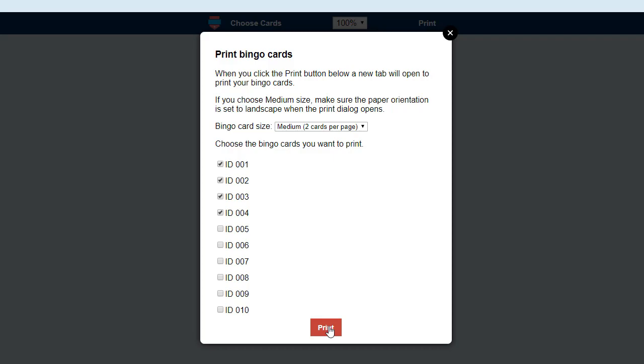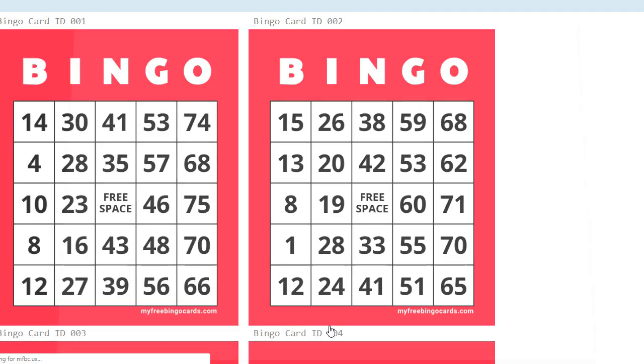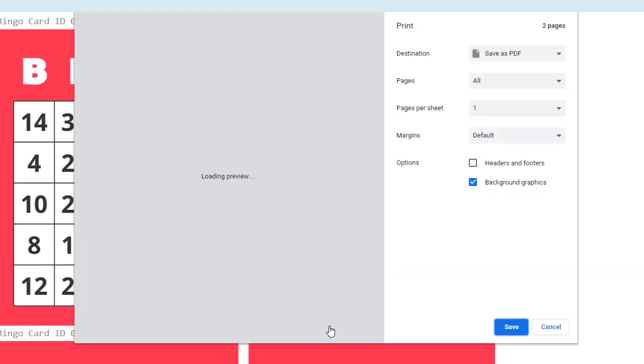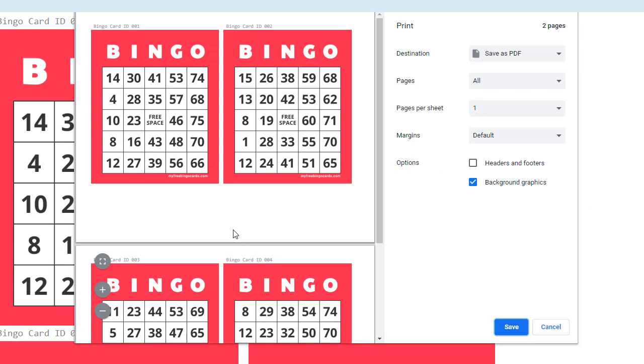This is going to open a new tab with printable bingo cards, which are not playable. The print dialog should pop up straight away.